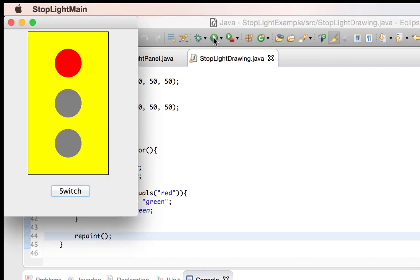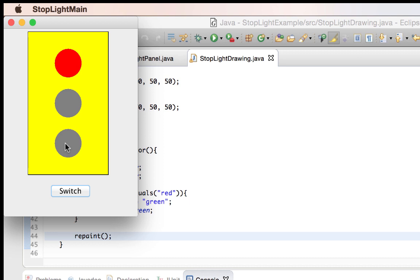So if we run it now, it's still not going to work because whenever I click my switch, it's going to run this changeColor method and find out that the active light is red and change it to green, but right now we don't have any click listeners set up on our button, so our button doesn't do anything. So let's jump over to our panel and add some click listeners.